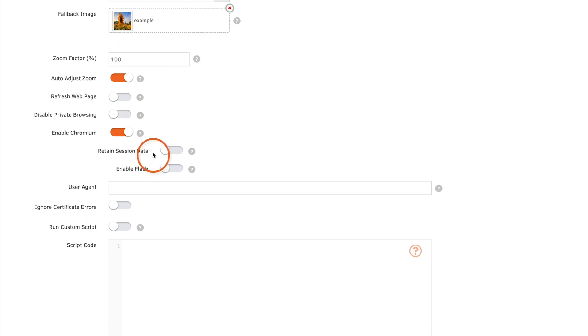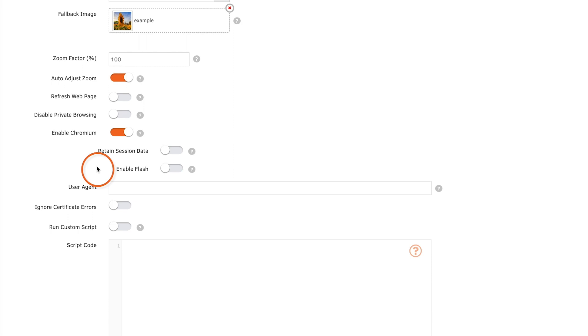Retained session data will keep the same login sessions active even if you reboot the player. So if you're displaying a web page that you need to log into, by retaining session data you won't have to log in every time. Chromium must be enabled for this feature to work. If you want to display a web page that requires a flash plugin make sure you enable flash here.